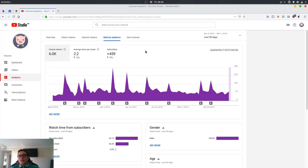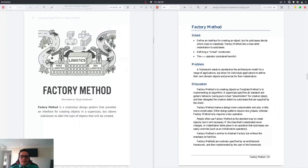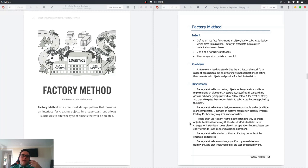I have here the two books I'm using for reference in this series. The factory method is described as a creational design pattern that provides an interface for creating objects in a superclass, but allows subclasses to alter the type of objects that will be created. The intent is to define a virtual constructor, or to define an interface for creating an object. Also, the new keyword can be harmful, so the factory method tries to work around this new keyword necessity.